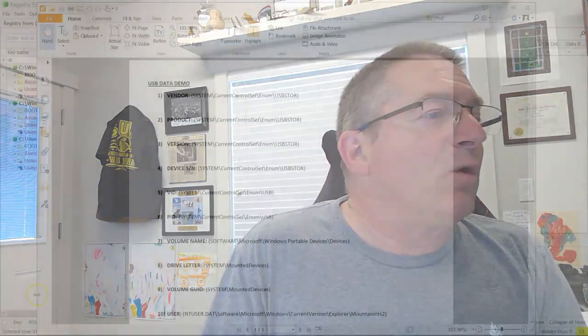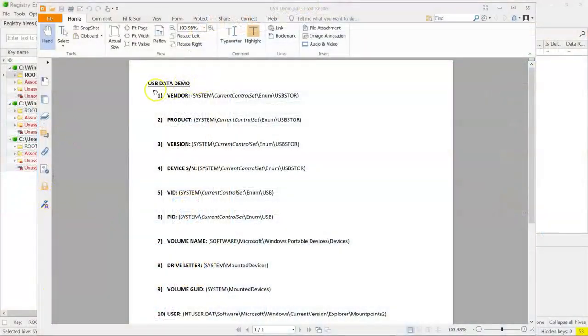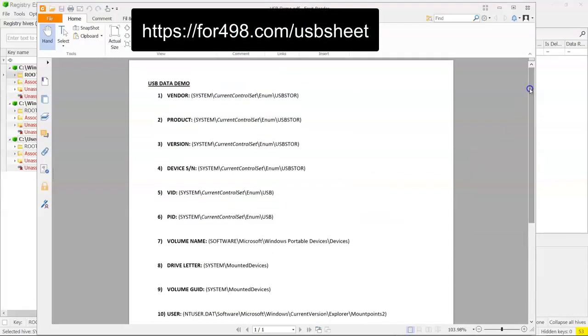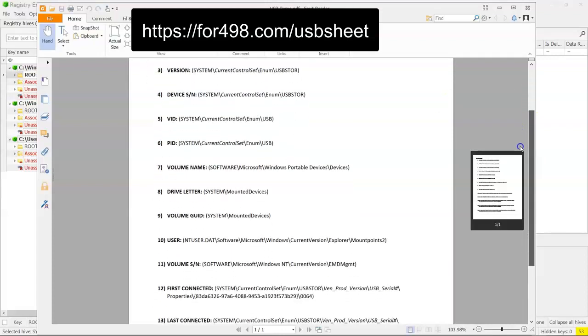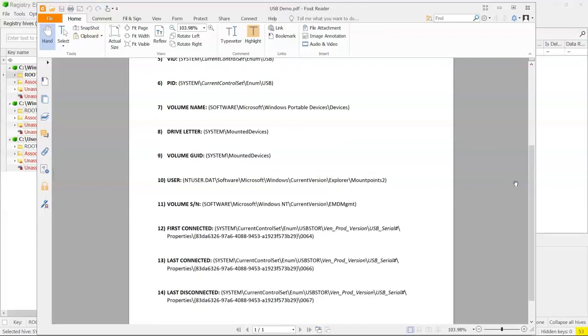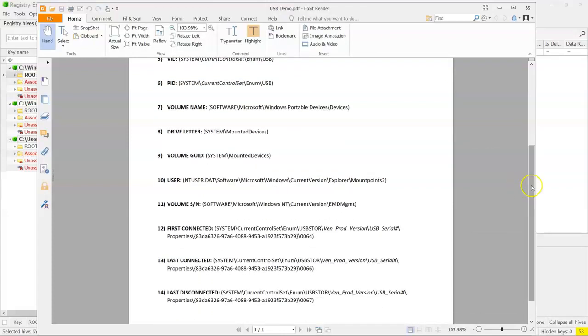Before we get started, if you're going to follow along, there's something that you're going to want. As you can see here, we have a USB data demo sheet on the screen, and you can download a copy of this from the website that's on your screen. This is some of the information that we're going to be collecting about this drive, including the volume serial number, first connected, last connected, and last disconnected.